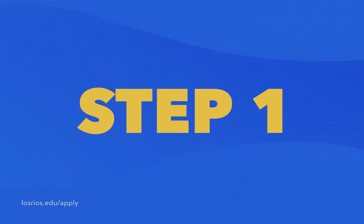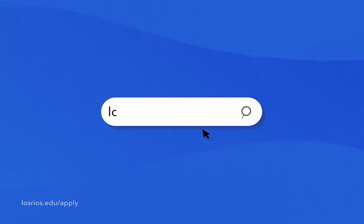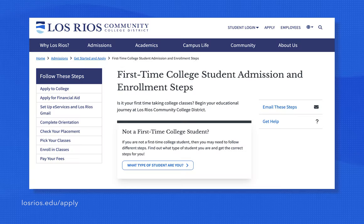Step one: apply to a Los Rios college. Choose your home college from one of our four college campuses. Next, go to losrios.edu/apply.